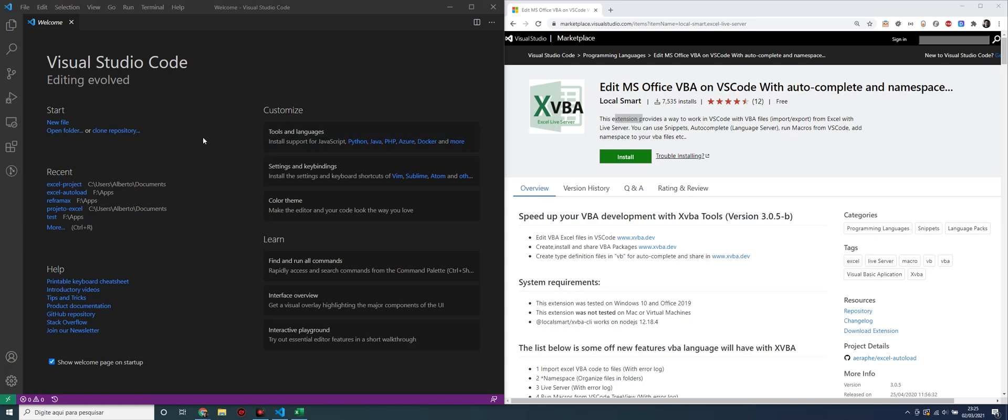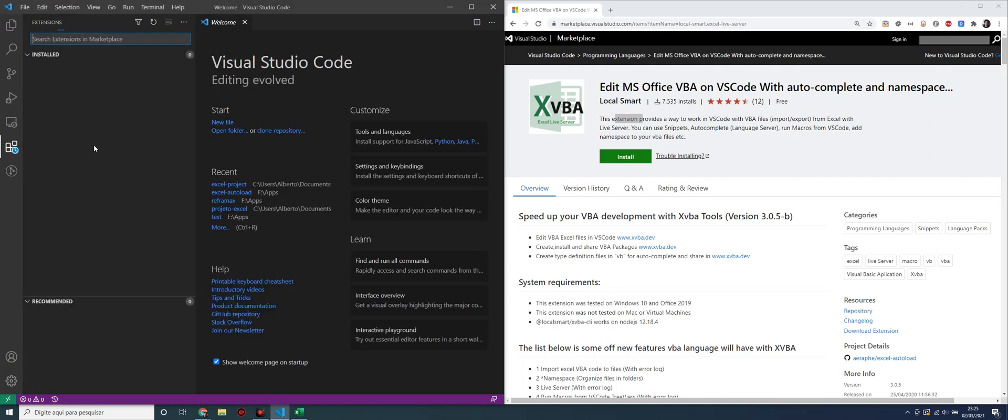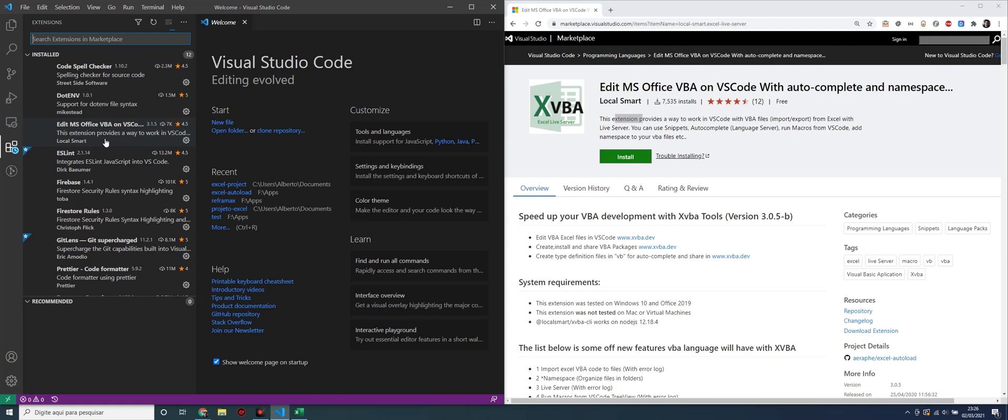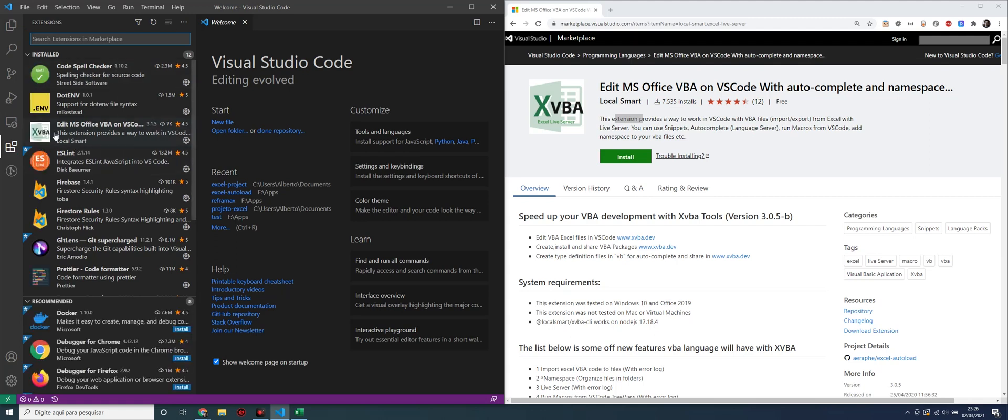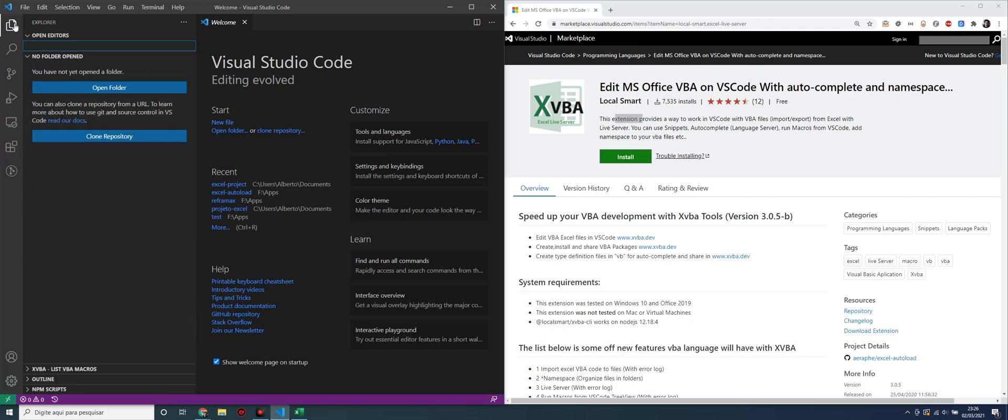First, you have to install the extension. Click on Extensions, Views, Menu, and install XVBA extension. I have already installed it here.